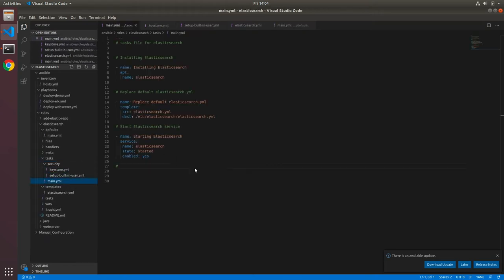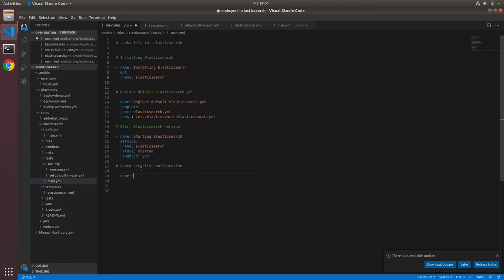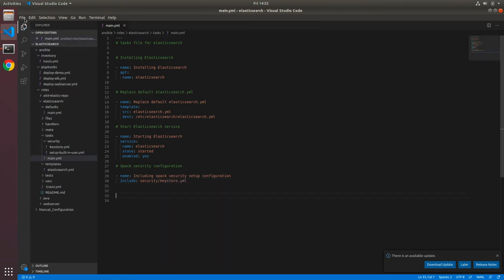Now I can go to main.yaml and add a comment for XPack security configuration, then add a task with name 'including xpack security setup configuration' and use the include directive to include security/keystore.yaml. After this I'll save the files.